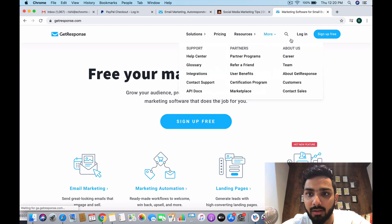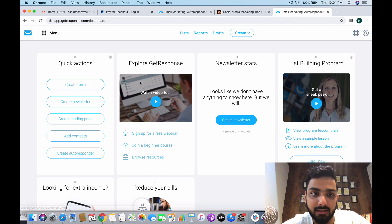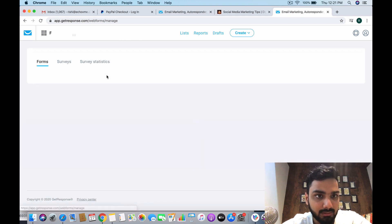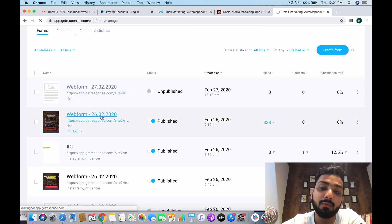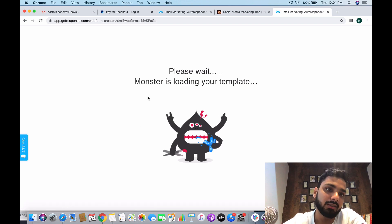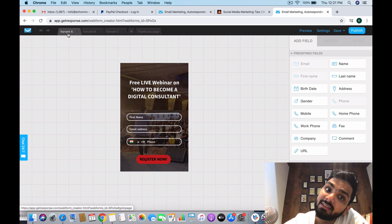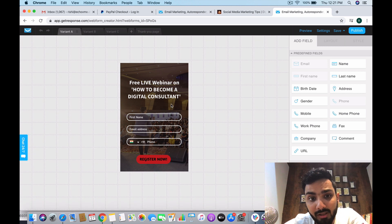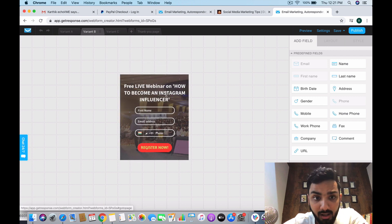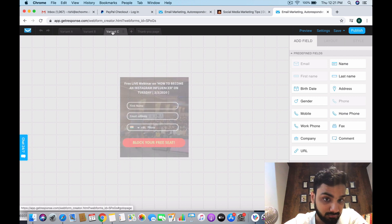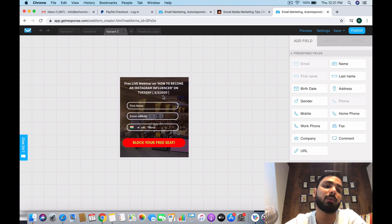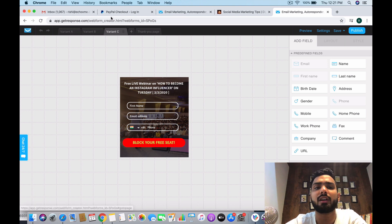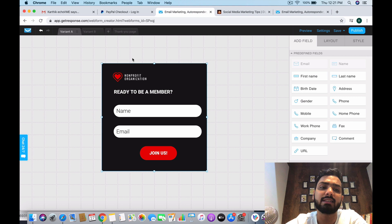I was showing you another example. I was talking to you about the variation, the A/B split test that you can create. In this regard, if you notice, I've created three variants. Variant one: 'Free live webinar: how to become a digital consultant', register now. Variant two: 'Free live webinar: how to become an Instagram influencer'. Variant three: 'Free live webinar: how to become an Instagram influencer on Tuesday 3/3/2020'. So these are the three variants I've created. I've made few changes for the call to action and everything. This is how you create variants here.